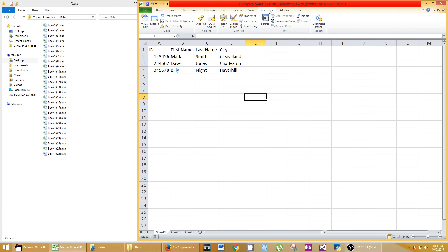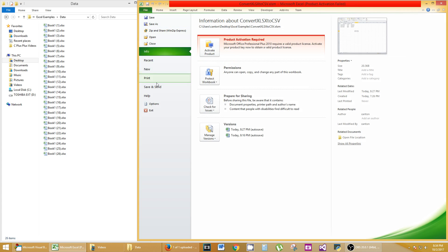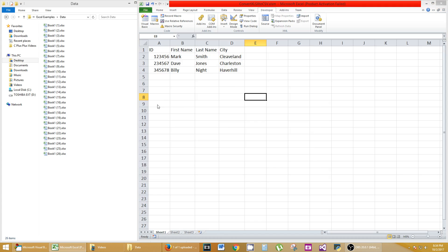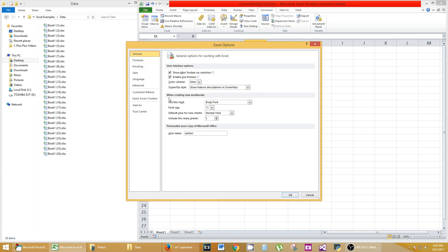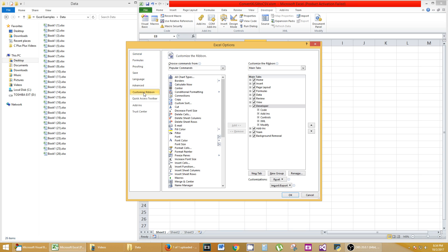If you don't have this Developer ribbon, you can easily get that ribbon by going to File, Options, and then go to Customize Ribbon. On the right-hand side, it should be populated with Developer and it should be checked off. Hit OK.